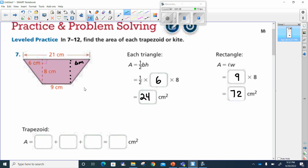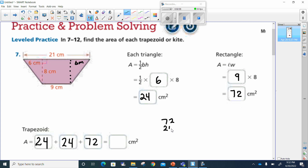Now we have to find the area of the trapezoid. What are we adding together? Well, we have two triangles — they're each 24 — and we have one rectangle, which is 72. Together we've got 72, 24, and 24. We add these together: four and four is eight, plus two is ten, carry the one, one plus seven is eight, nine, ten, eleven, twelve. So this is going to equal 120 centimeters square.